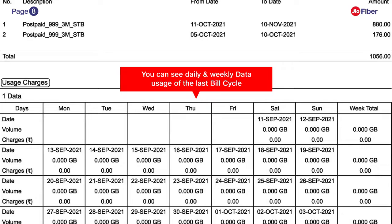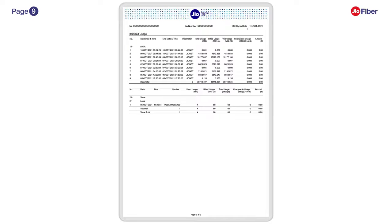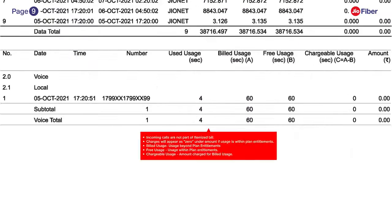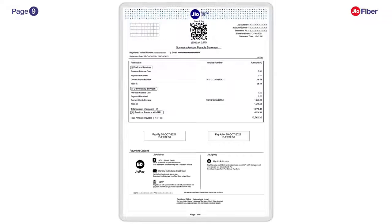The last section of the bill on page 9 will display the itemized usage details of data and voice. Note that charges will appear as zero under amount in case the usage is within plan entitlements. Bill usage will display if the usage is beyond plan entitlements; free usage will have details of usage within plan entitlements; and chargeable usage will display the amount charged for billed usage.